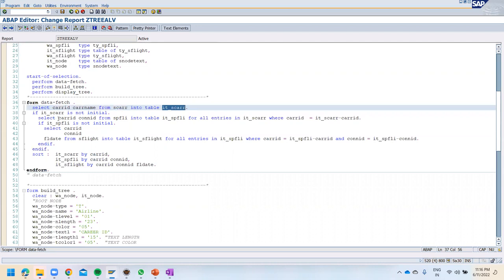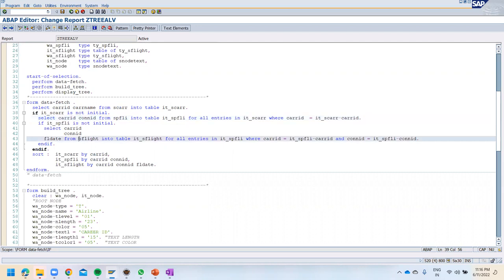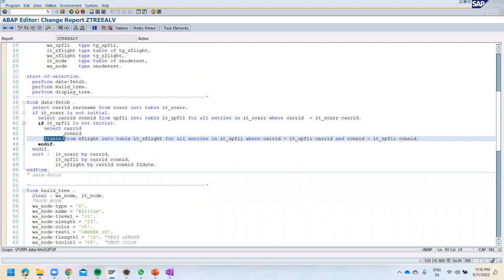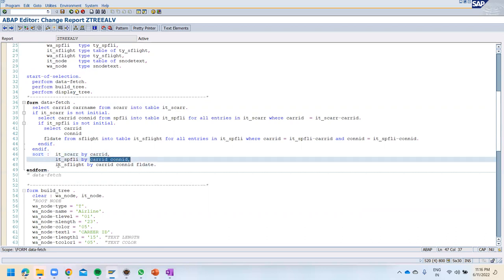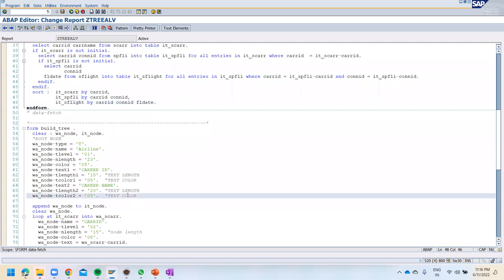In the next step, using the FOR loop concept, we are populating carrier ID and connection ID from this table. From the SPFLI table we are fetching carrier ID, connection ID, and flight data into the internal table. We are then sorting the internal table first by carrier ID from SCARR, then by carrier ID and connection ID from SPFLI, and by carrier ID, connection ID, and flight date.